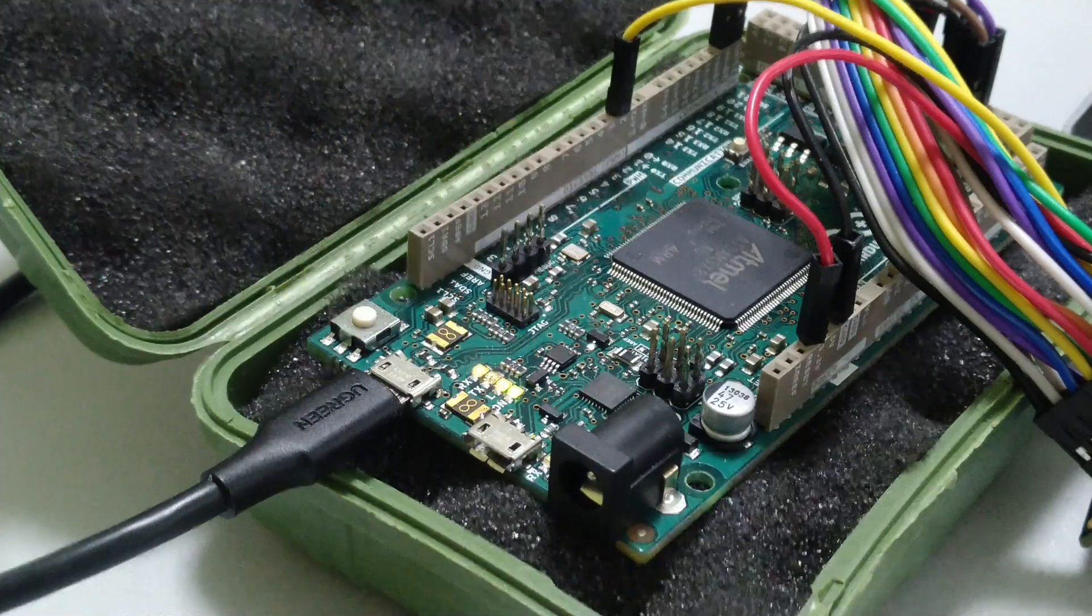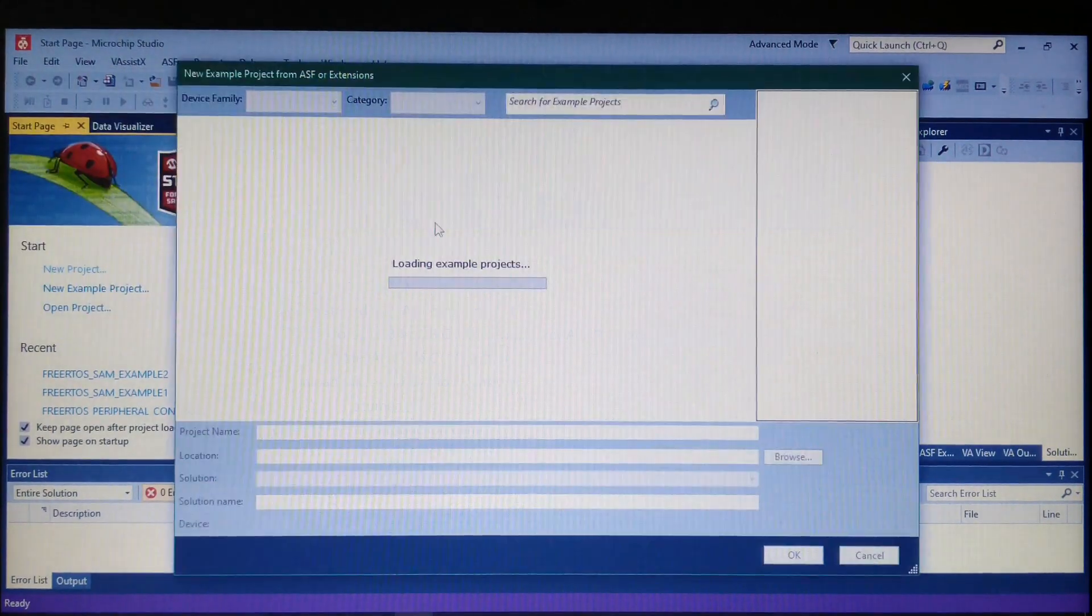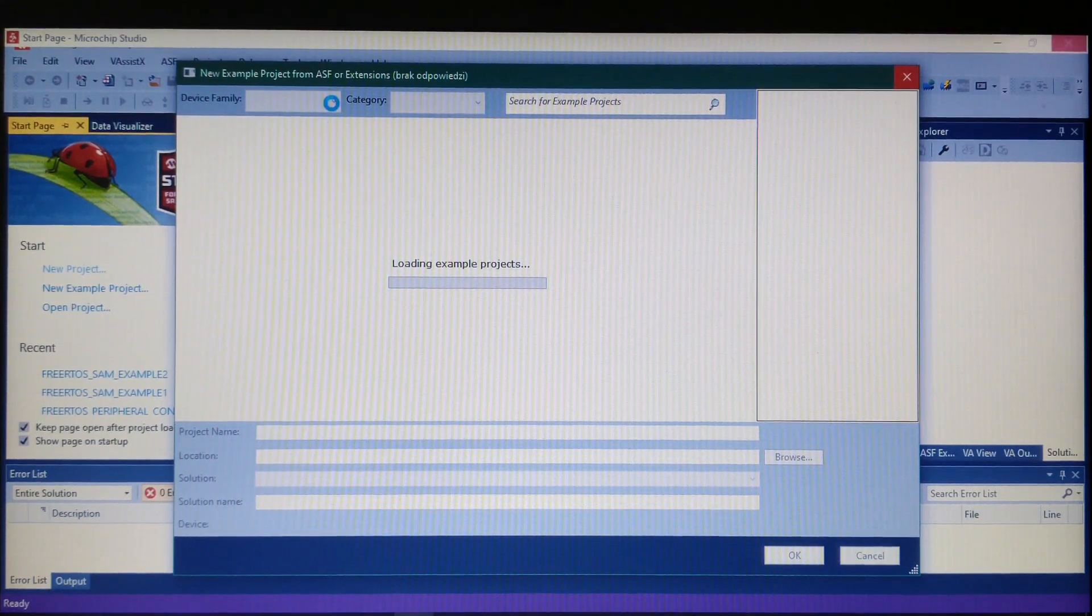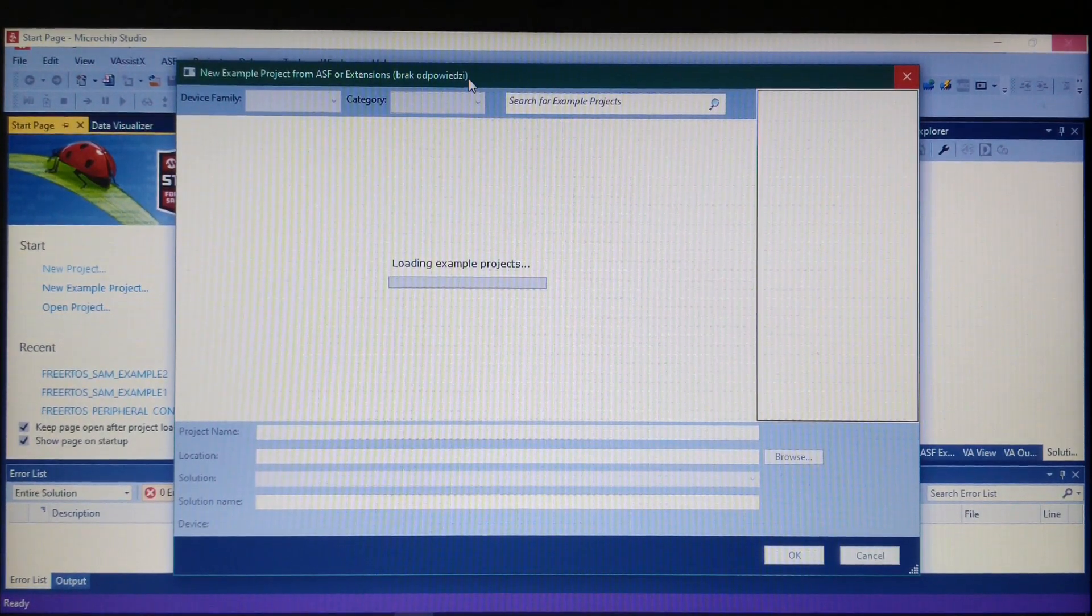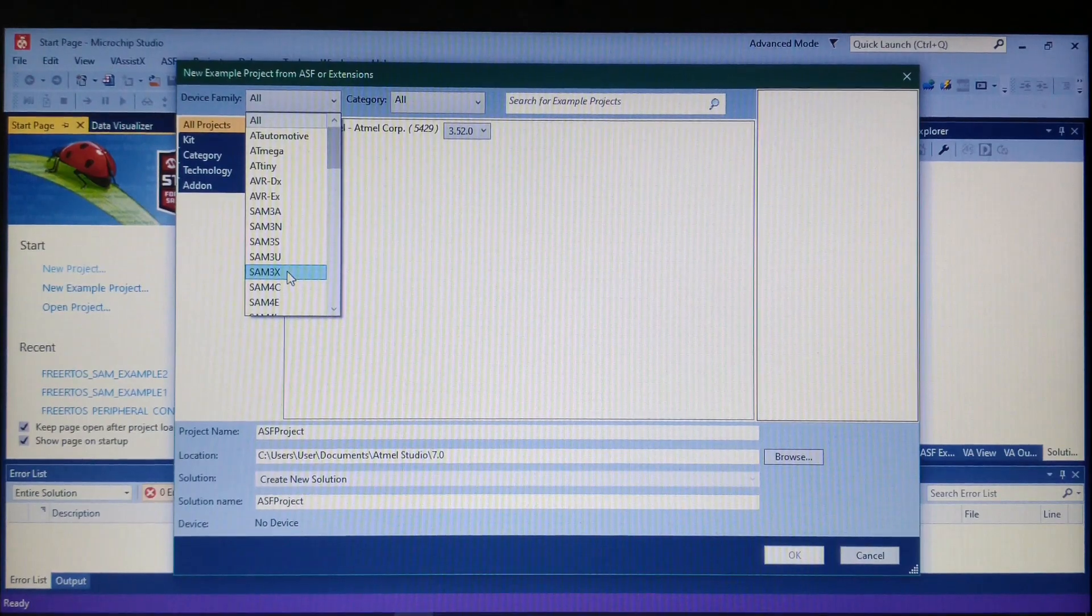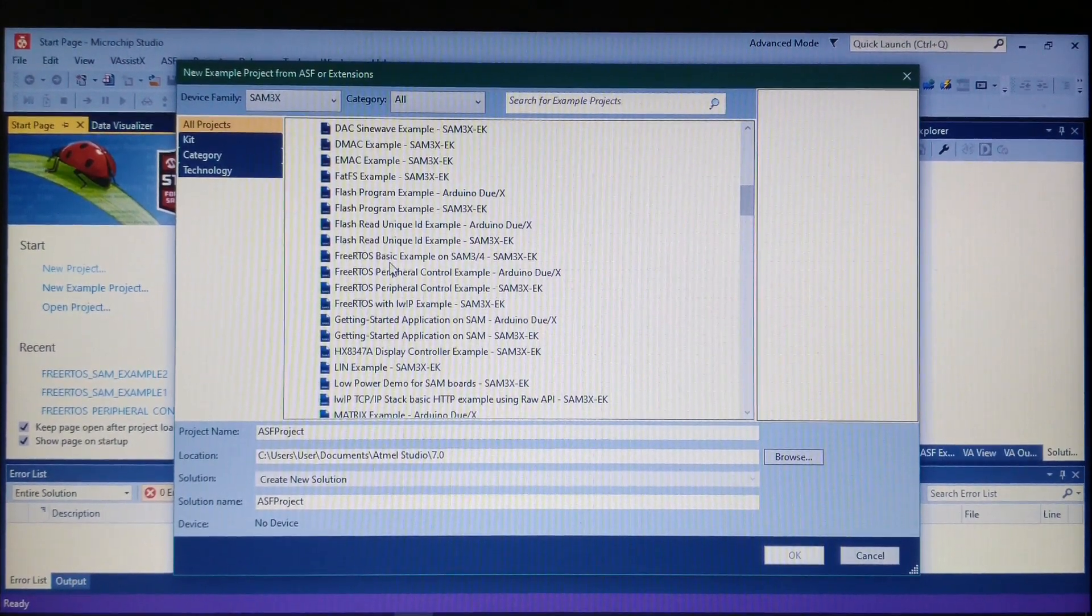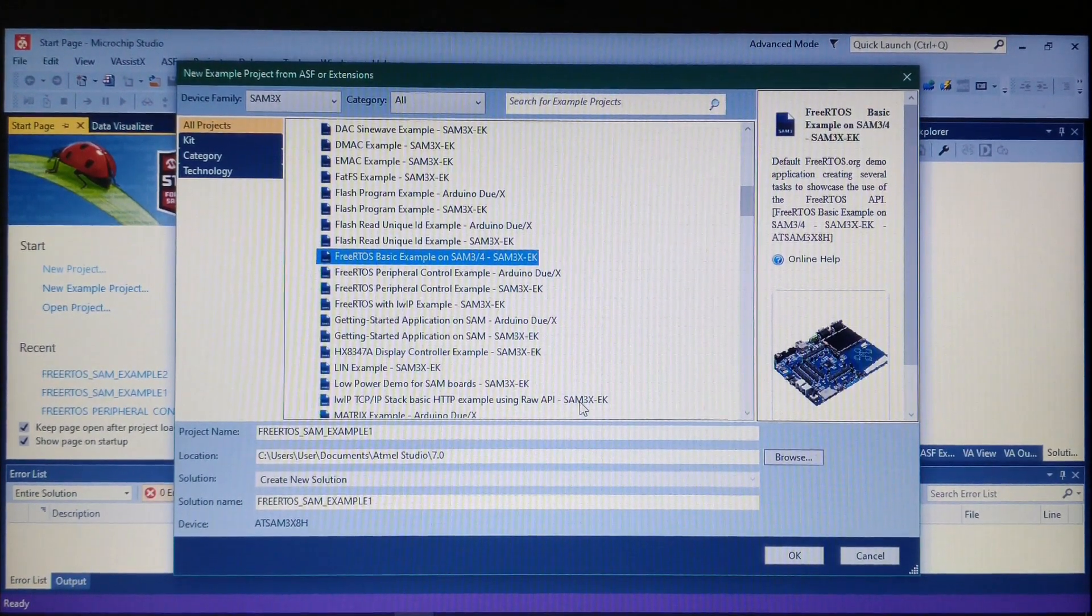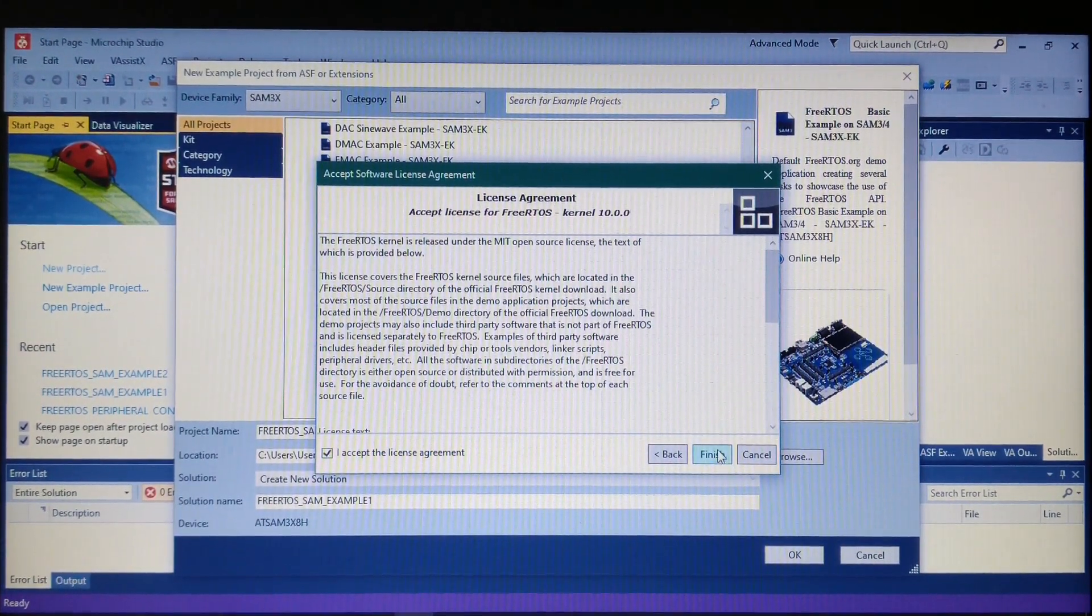The best way to start is to select new example project. We'll select the SAM3X device, and from the dropdown list, select the FreeRTOS basic example. It's for a different board but it will work fine here after some modifications. Let's create the project and agree to the licenses.